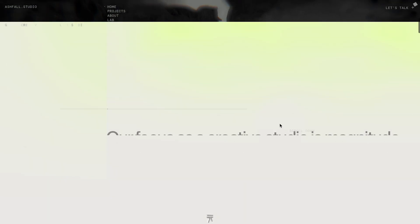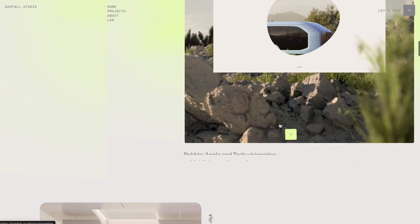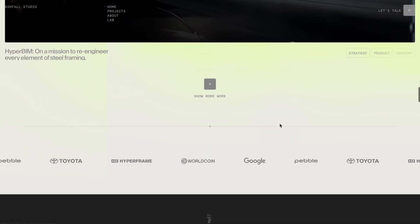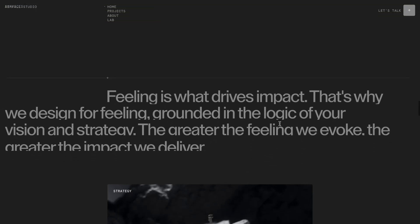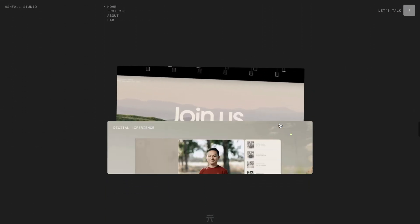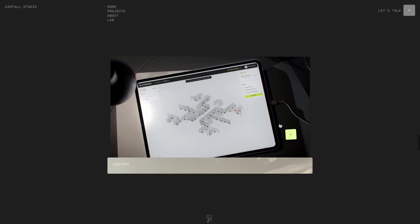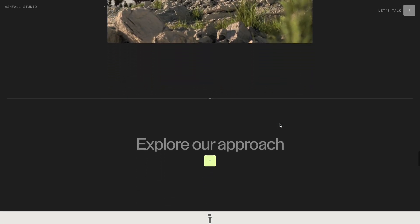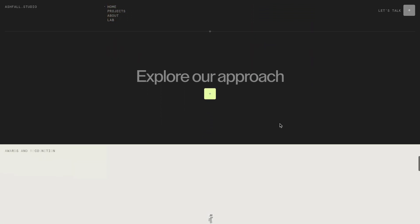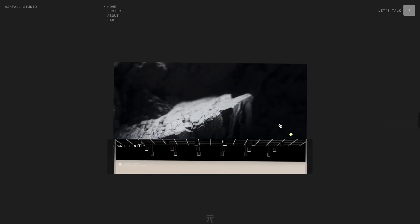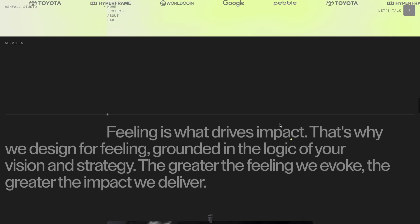One in particular really caught my attention: the scroll interaction where cards reveal themselves through a clipping mask. You can see at the same time, the previous card gets pushed back with a subtle parallax effect on the image itself. It looked stunning, so I decided to try recreating it.